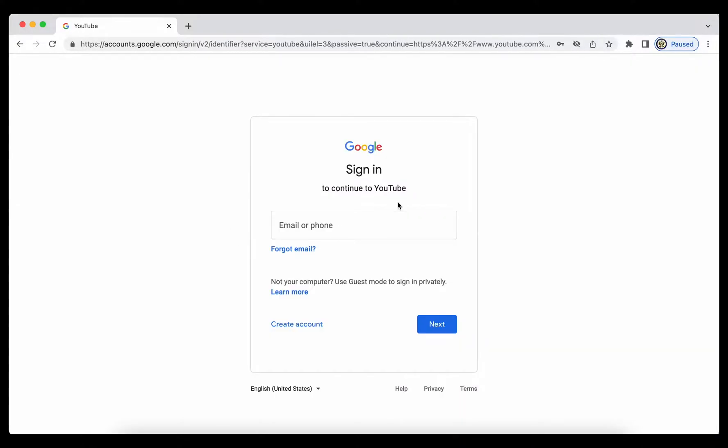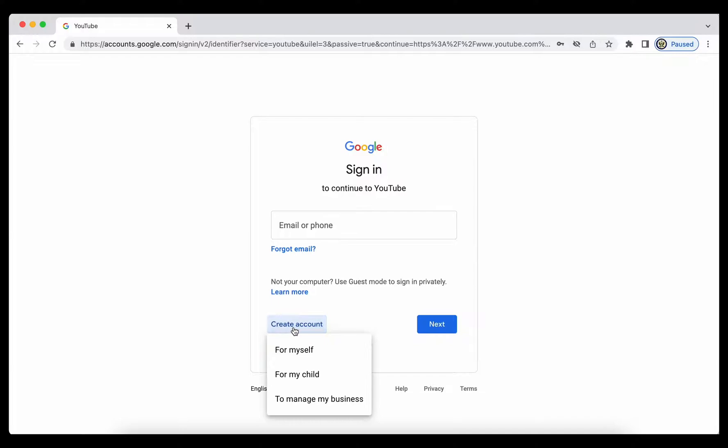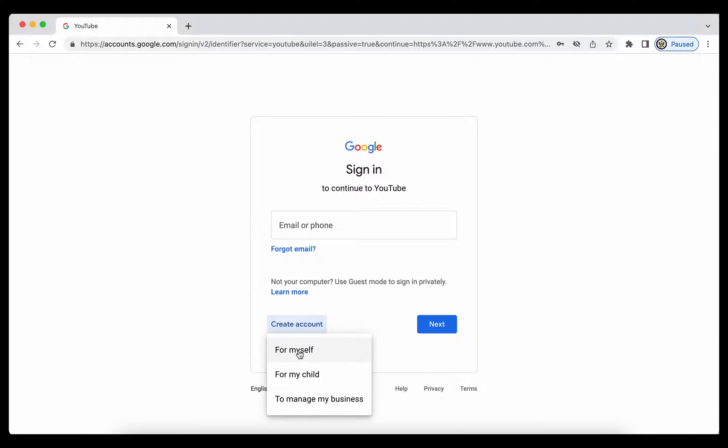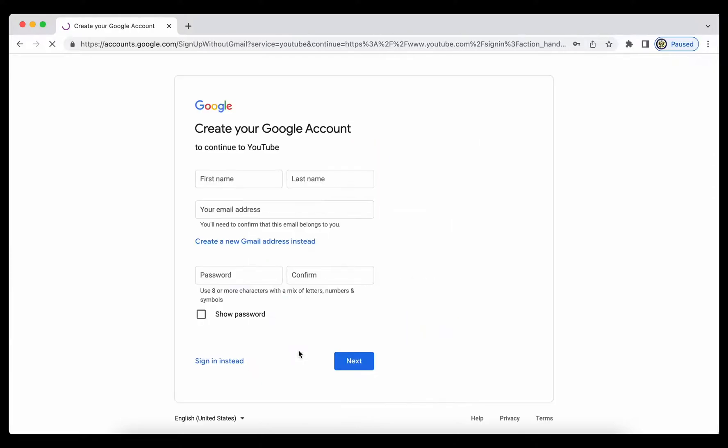Instead of entering the email address or phone number of a Google account I want to sign in, I'm going to click down on this link here, create account. And I'm then asked whether I want to create it for myself or for my child or to manage my business. I'm going to go for this one because it is the most generic one.